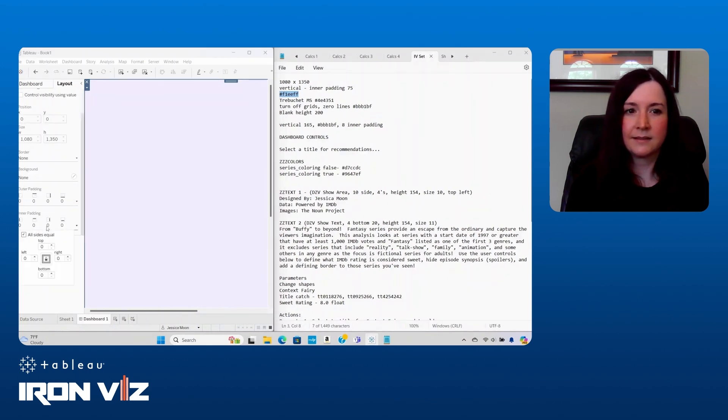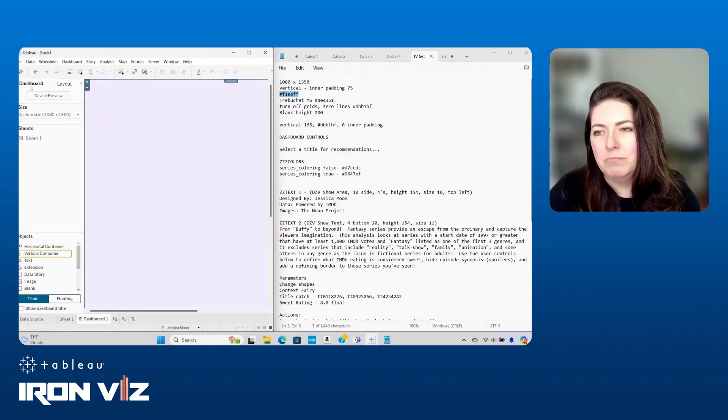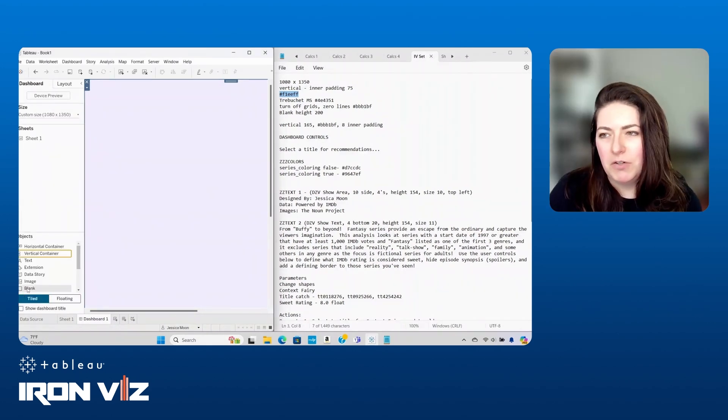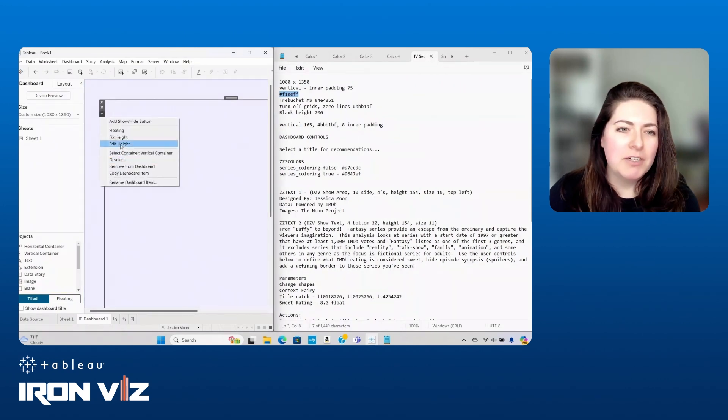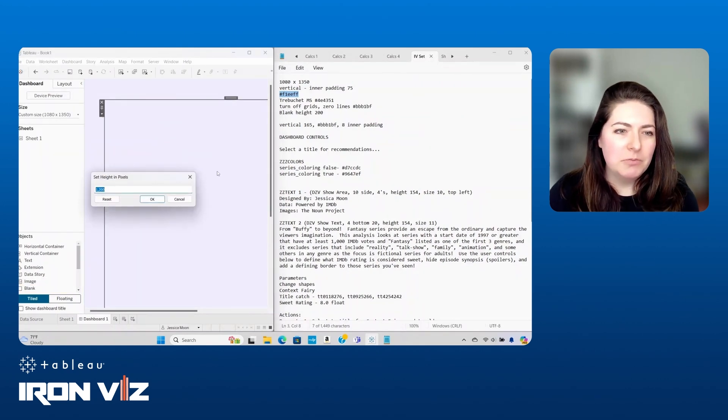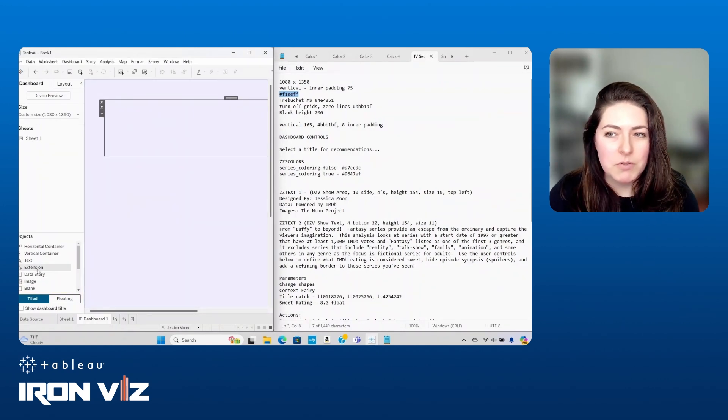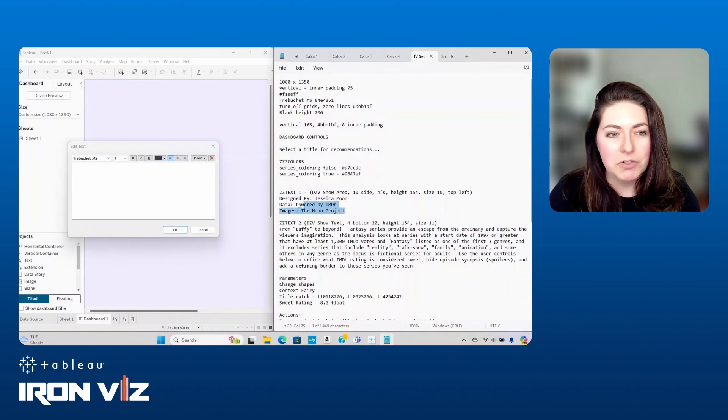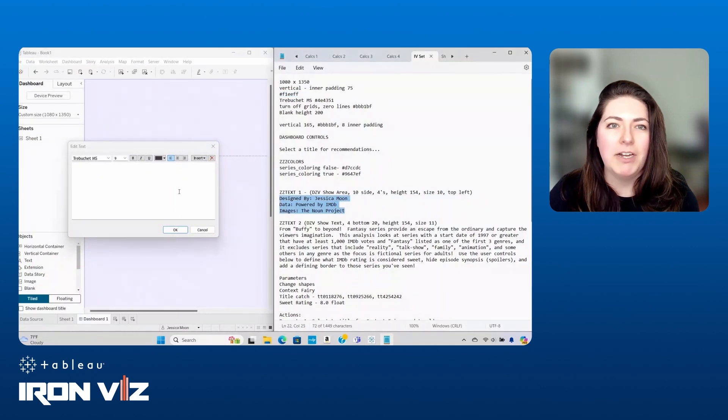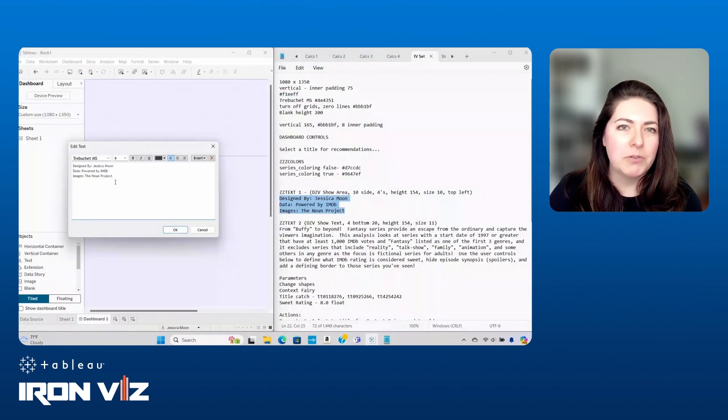This viz went from a lot of green to accidental magenta, and finally to the desired shades of purple. Yeah, accessibility is so important. I'm really glad that you made sure to consider that. And what we're actually seeing here too, we called out on stage, I think this was an IronViz first, where you actually started in the dashboard. So what was your approach for that?